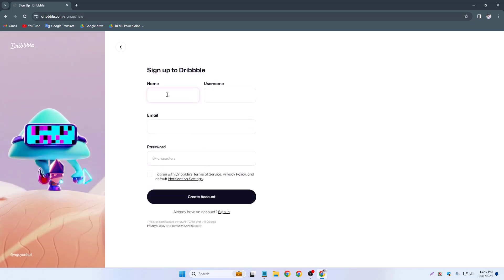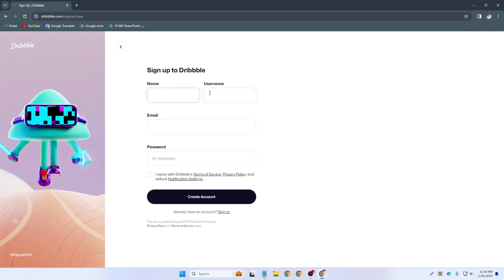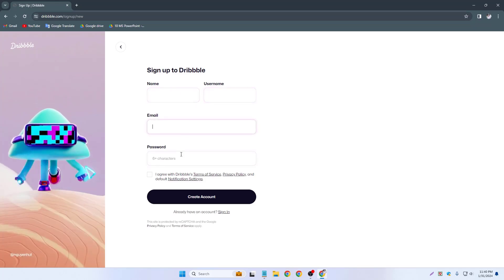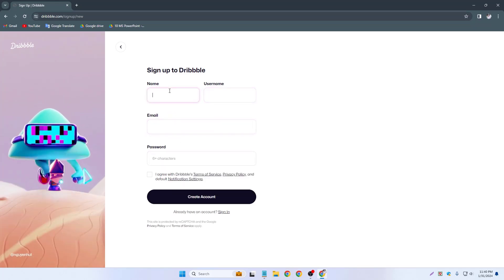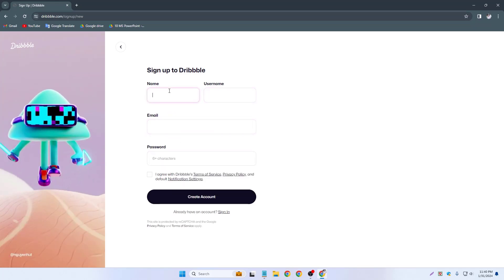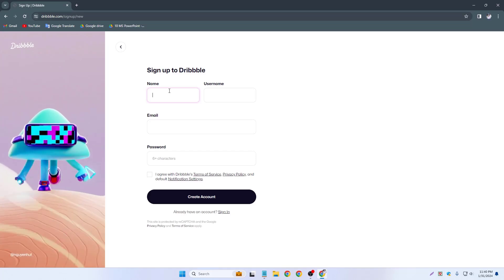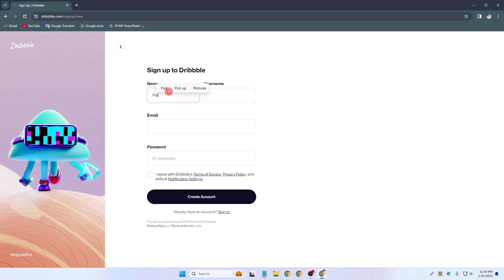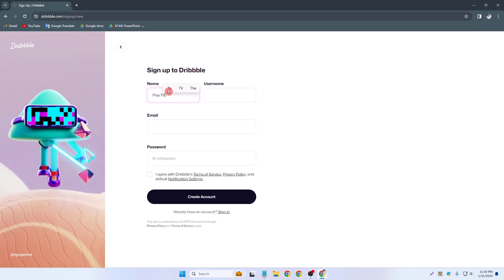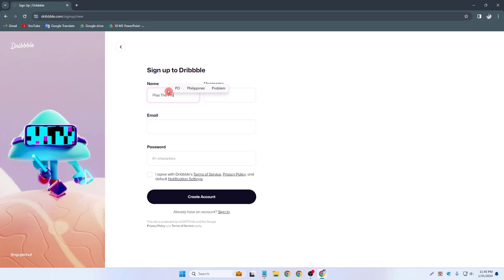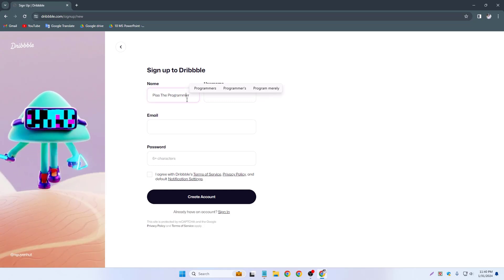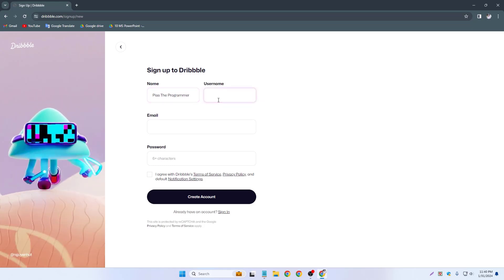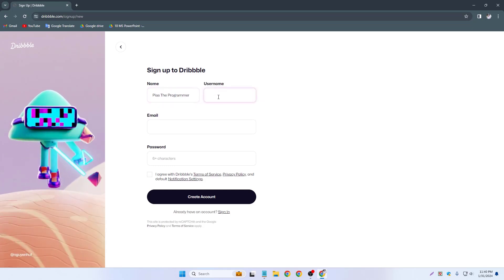Now I have to write name, username, email and password. Now I write my name like P as the programmer. So this is my name P as the programmer and this is my username.